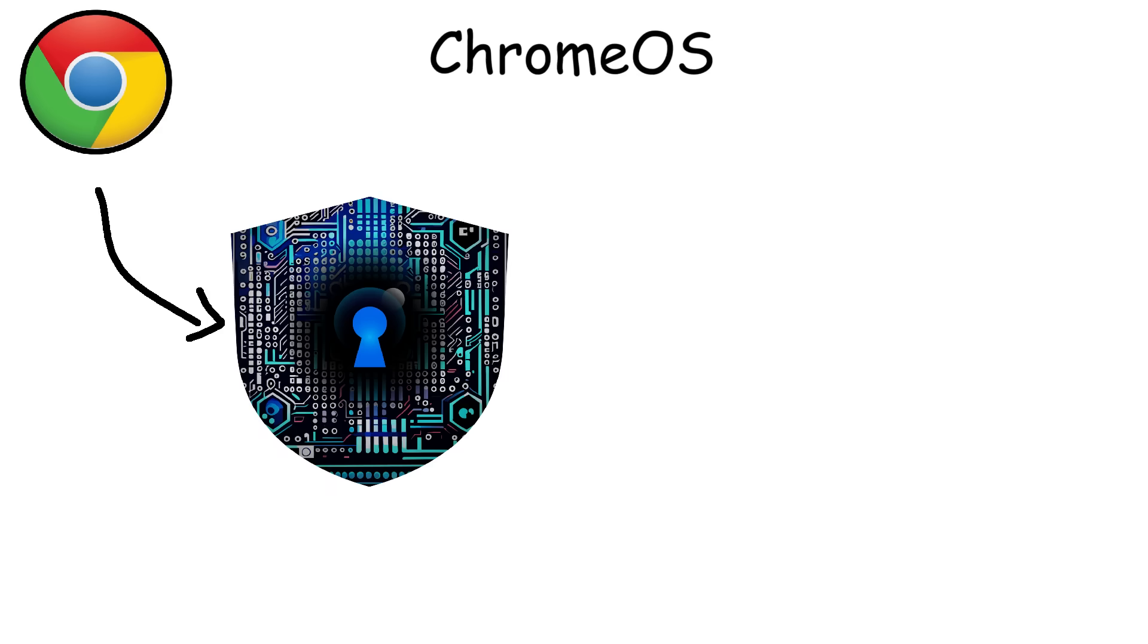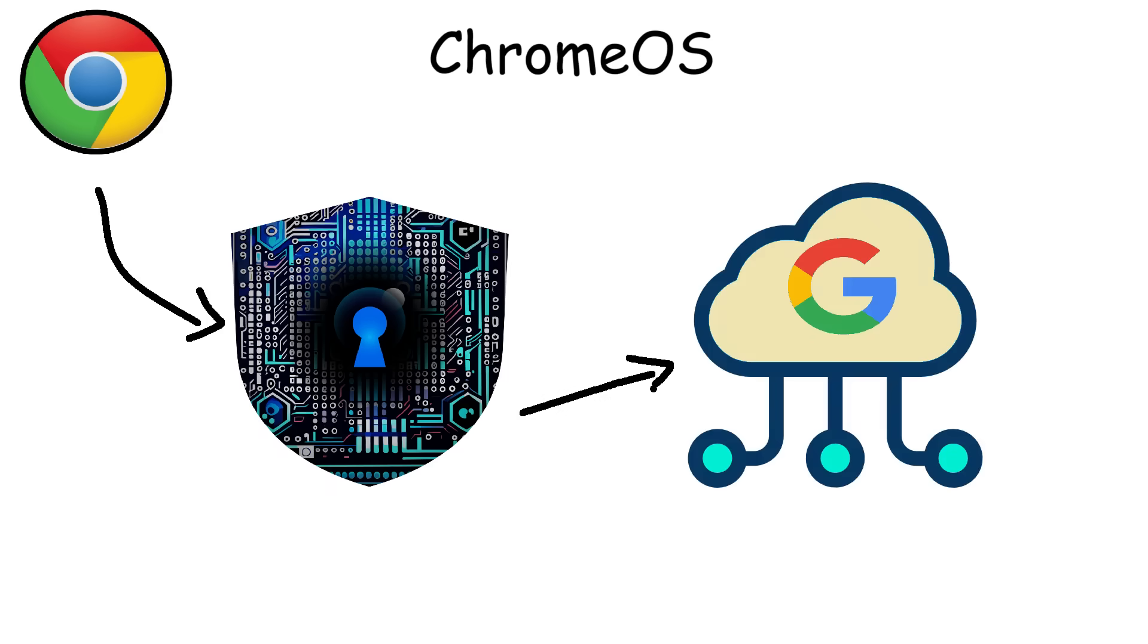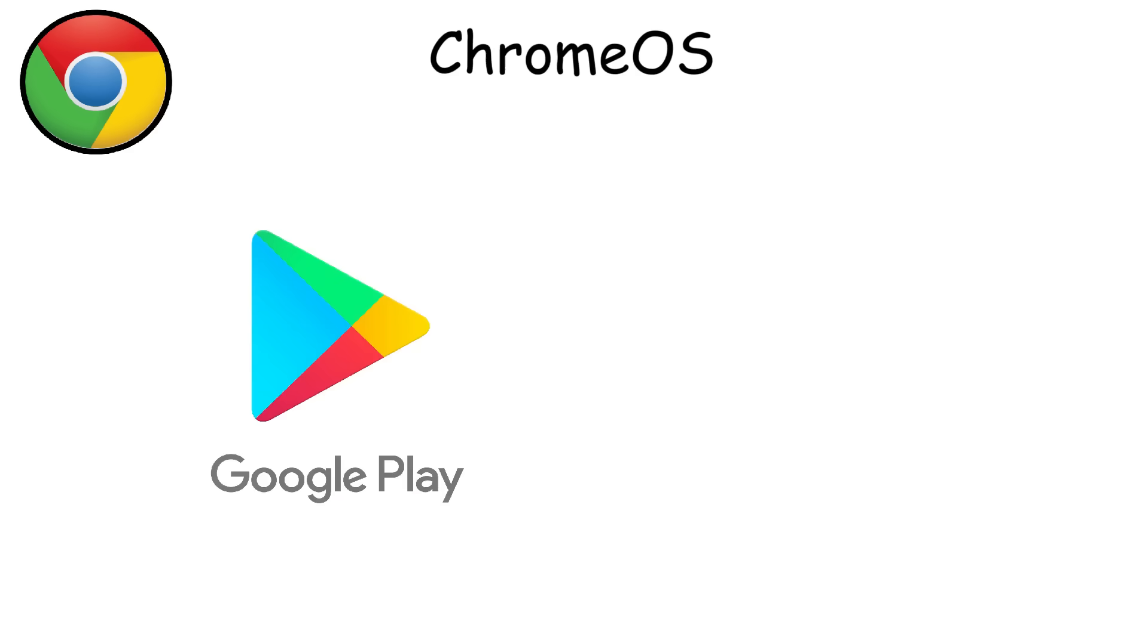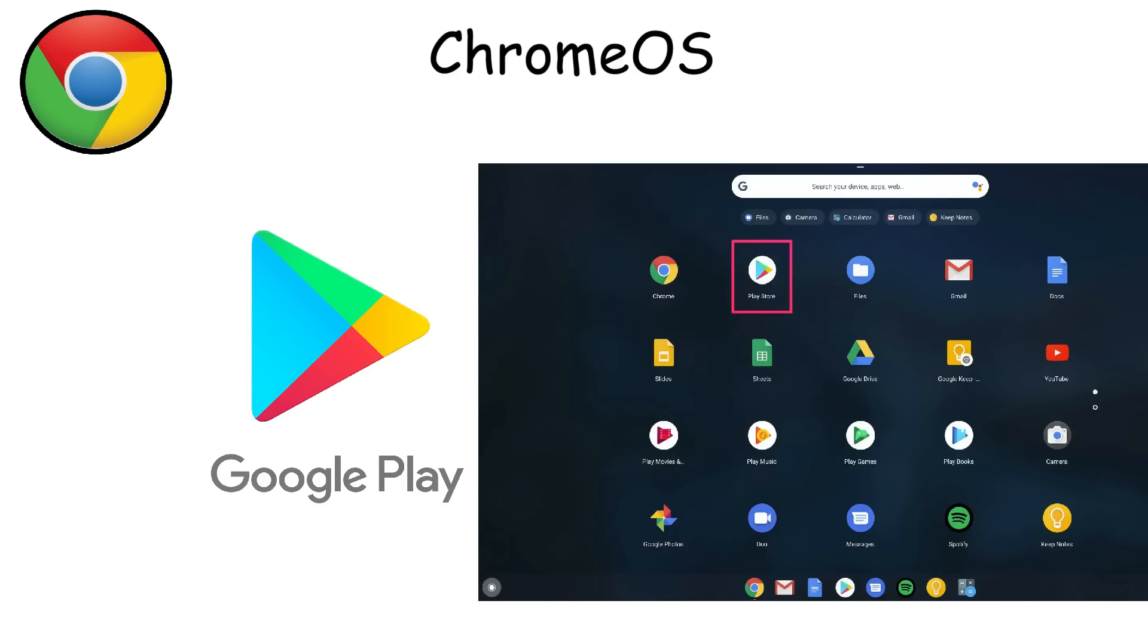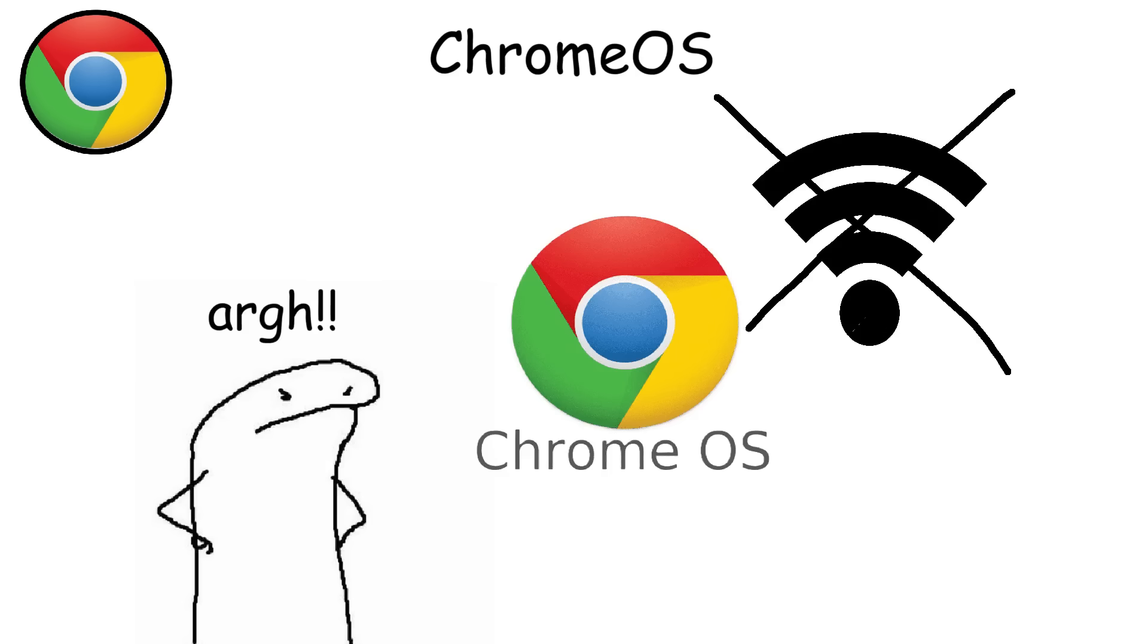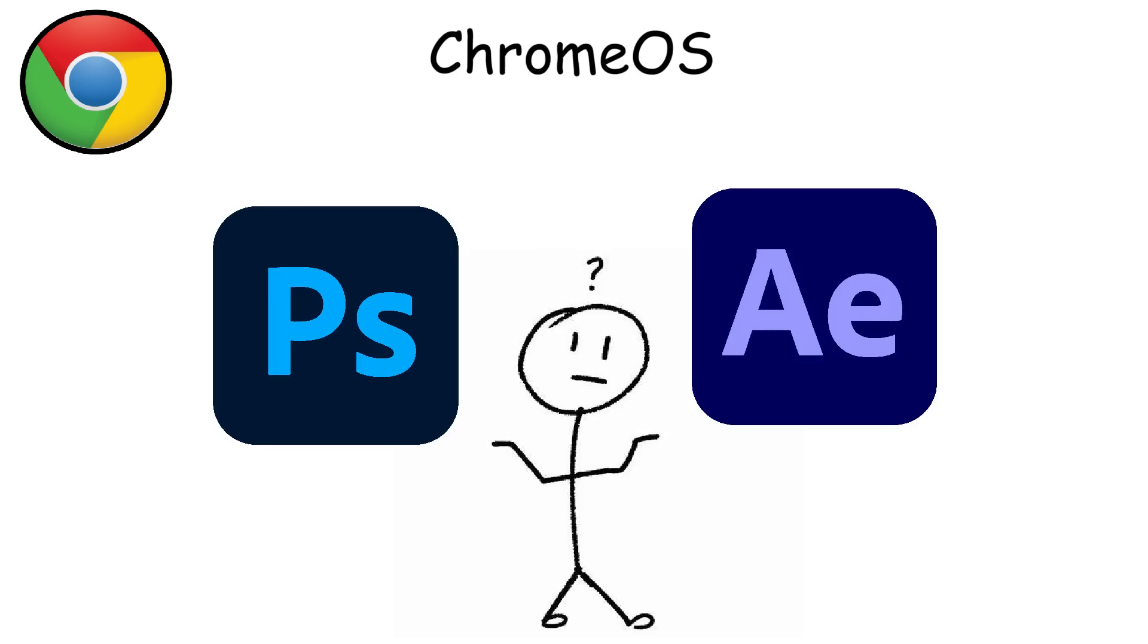It is also highly secure because most tasks are handled and saved on Google servers rather than on the device itself, meaning there's less exposure to malware or system corruption. It also has access to the Google Play Store, allowing users to install Android apps, making it more versatile than a basic web browser. But Chrome OS has weaknesses. Since it's heavily internet-dependent, it doesn't work well without an active connection. It also lacks support for many desktop applications, like full versions of Adobe Photoshop or professional video editing software.